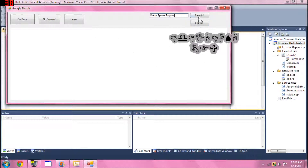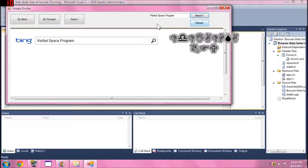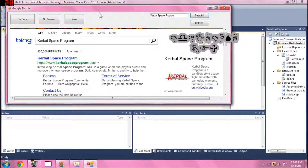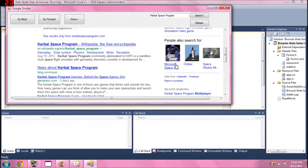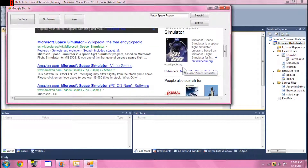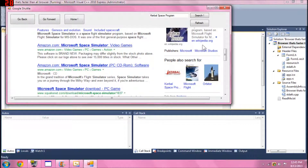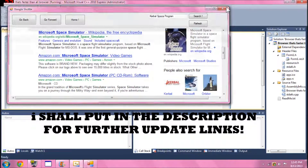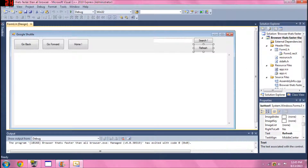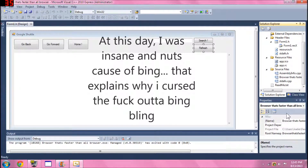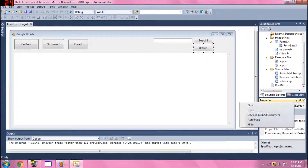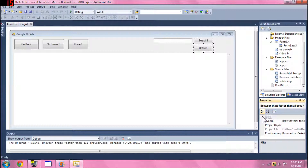So it's working — we have Bing as the default search engine, which is the default that comes with this web browser control. Before you ask how to change it to Google or anything other than Bing, don't panic. I'll teach you how. First, go to your Properties tab.